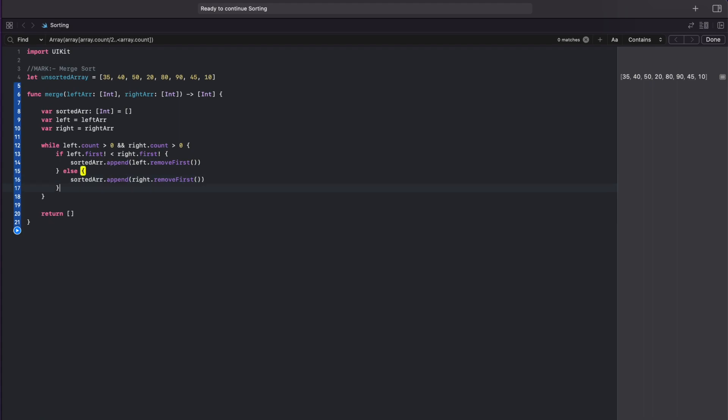In the end we'll just return the sorted array plus left plus right. This will join all three of these arrays.